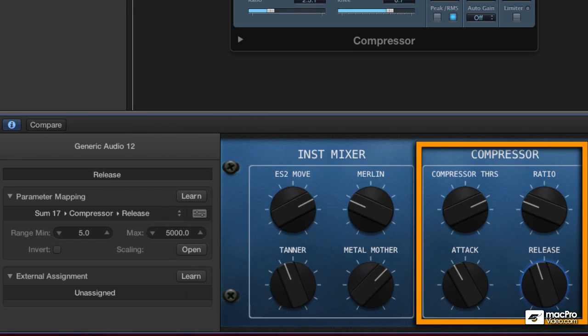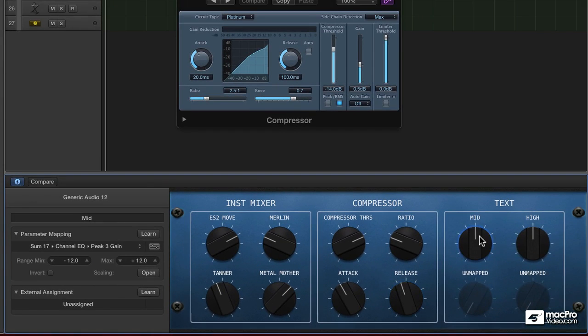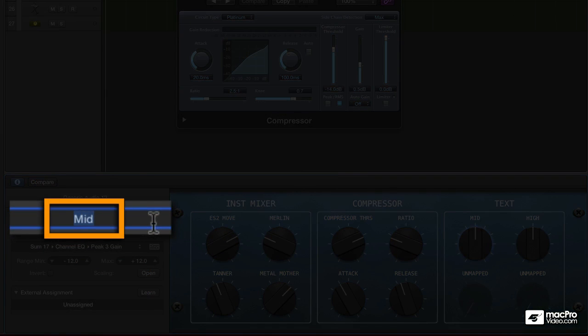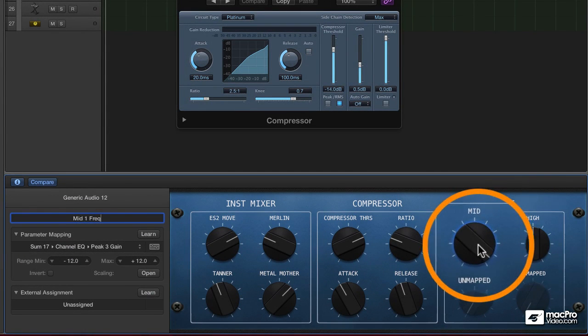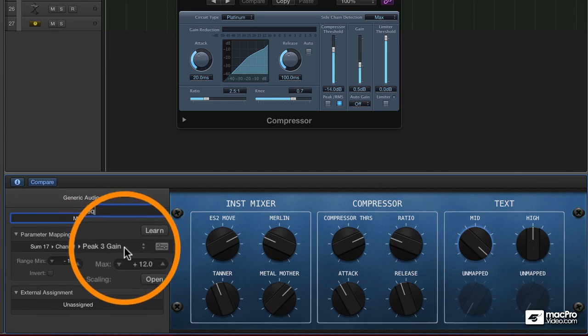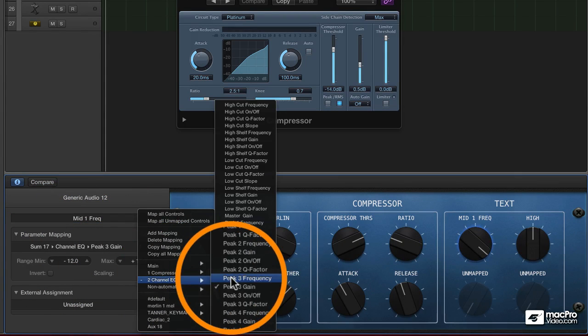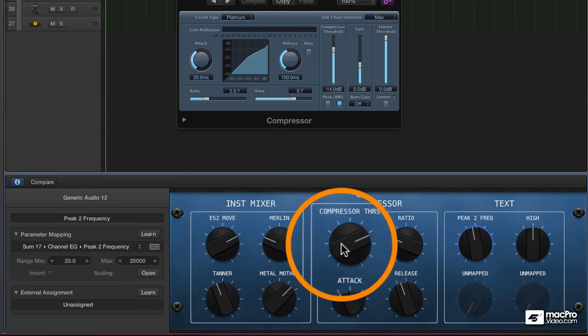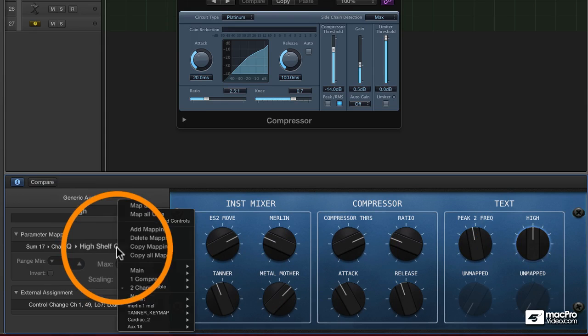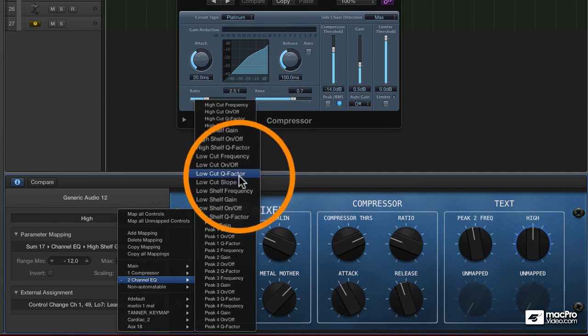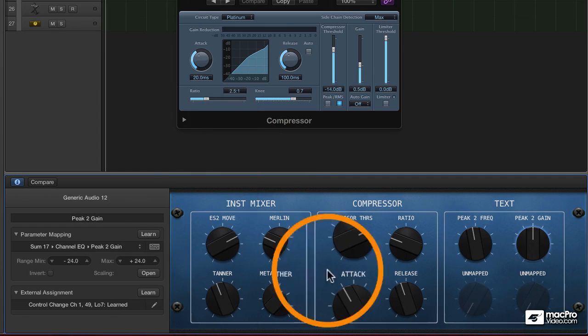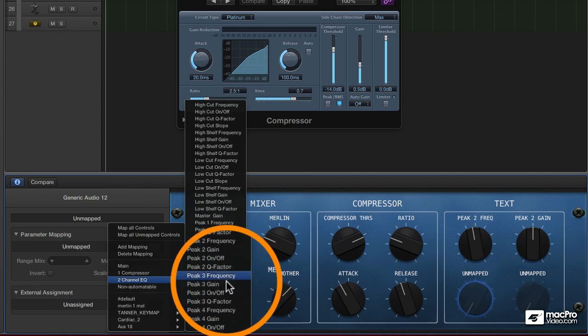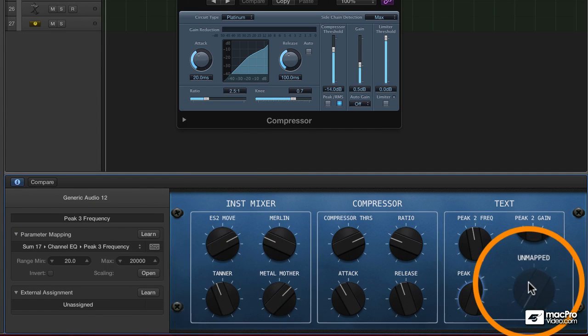And then maybe I'll give myself two bands of sweepable EQ. Come over to these and we'll call this mid one frequency. We'll assign that to channel EQ, say peak 2 frequency. And this one is going to be peak 2 gain. Down below this will be peak 3. Peak 3 frequency and then peak 3 gain.